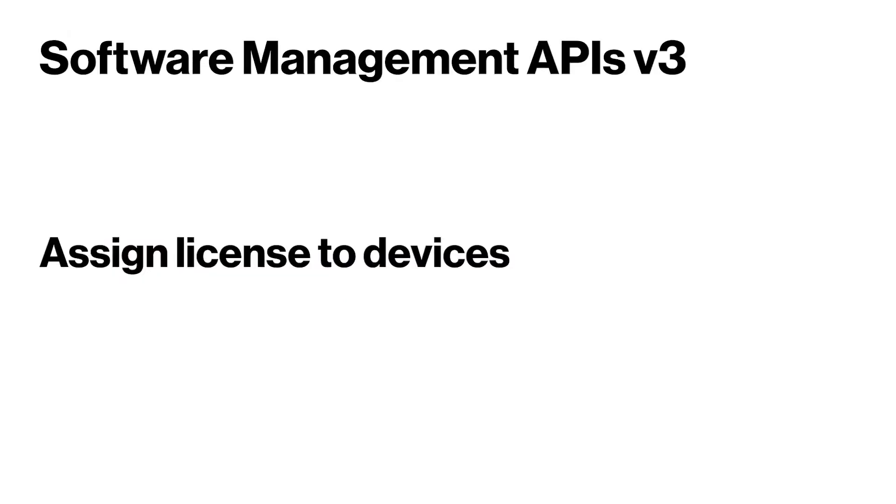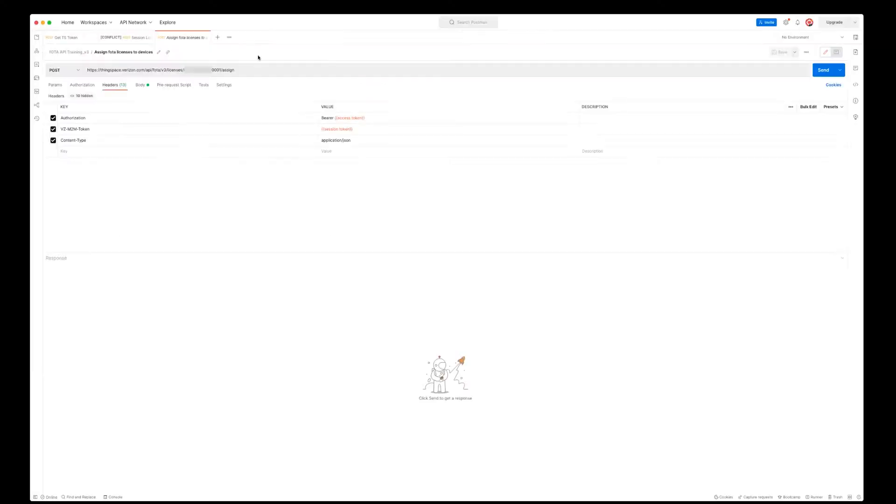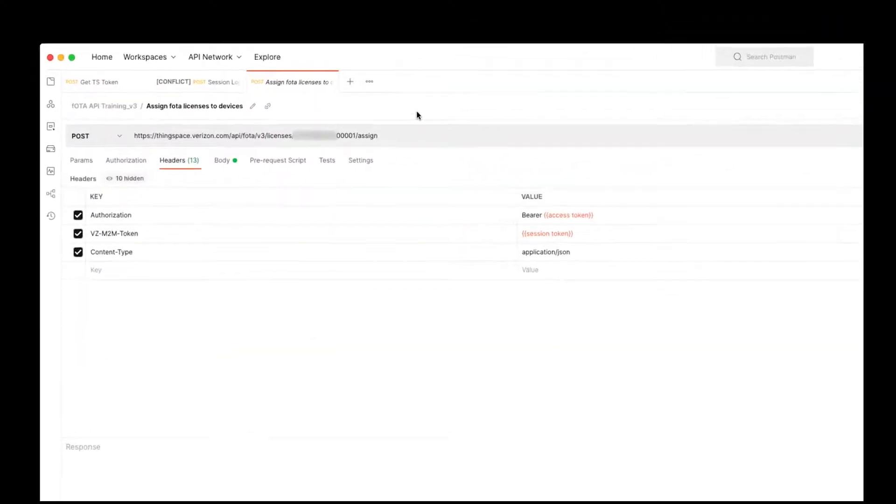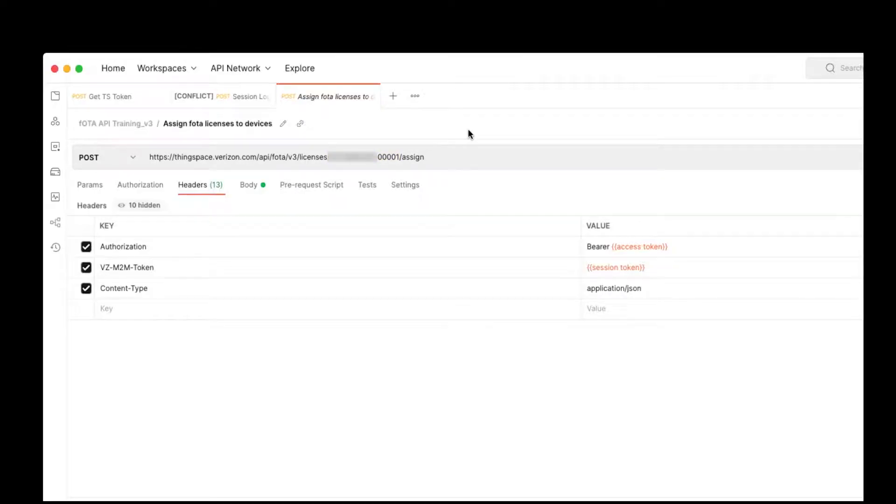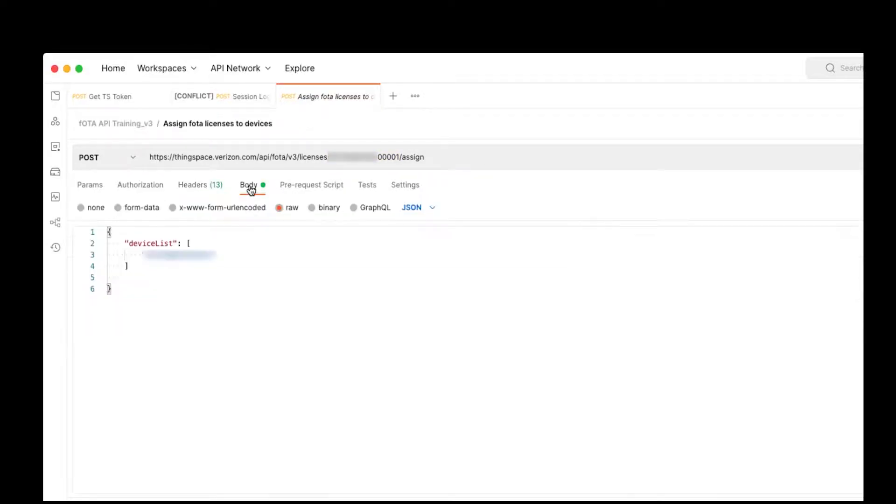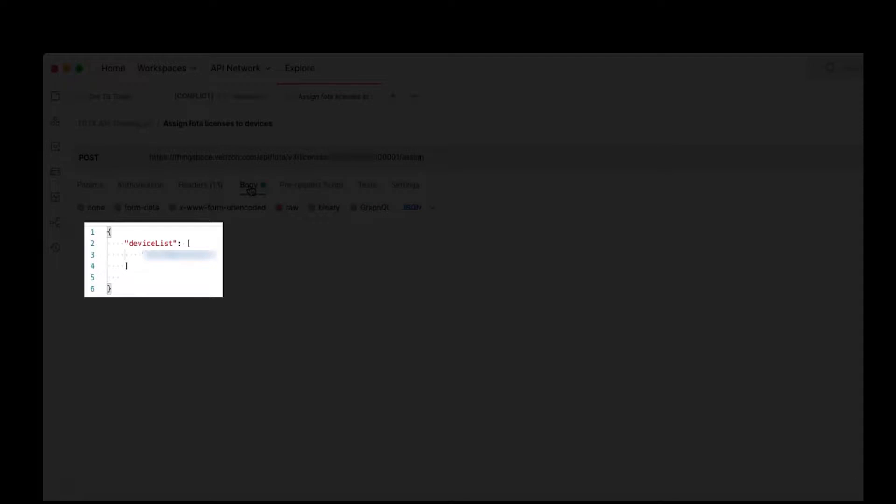Assign a license to your devices. The account number is required in the URL endpoint. In the body section, list the device or devices that you would like to assign a license to.